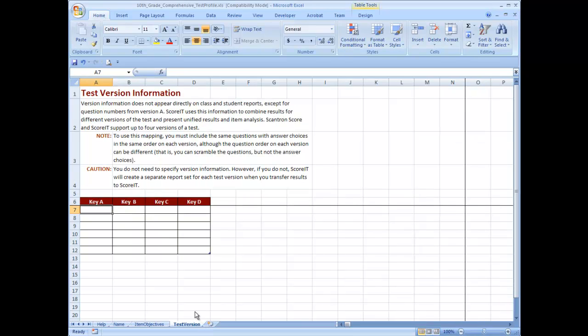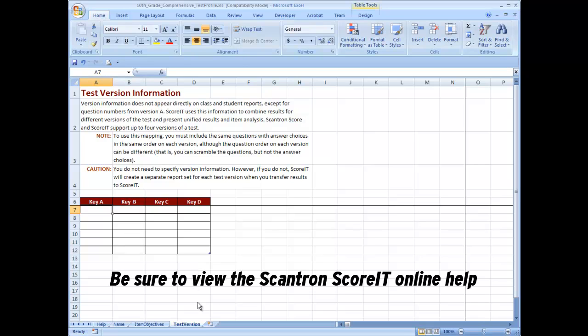If you have more than one version of the test, ScoreIT uses version mapping to present unified item analysis results for all versions of a test. For more information, be sure to view the ScoreIT online help.